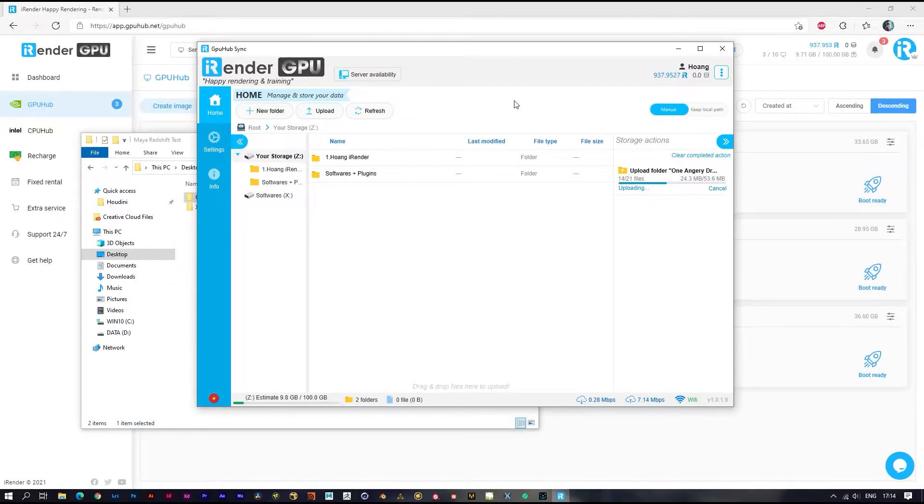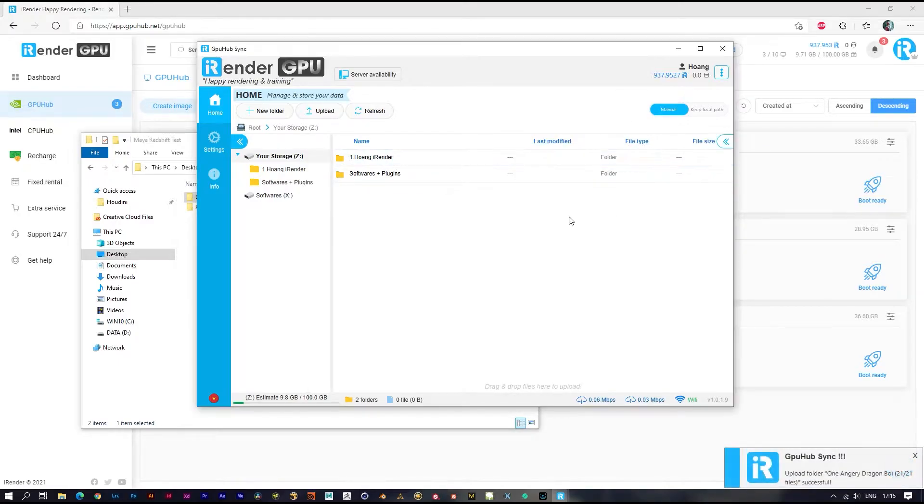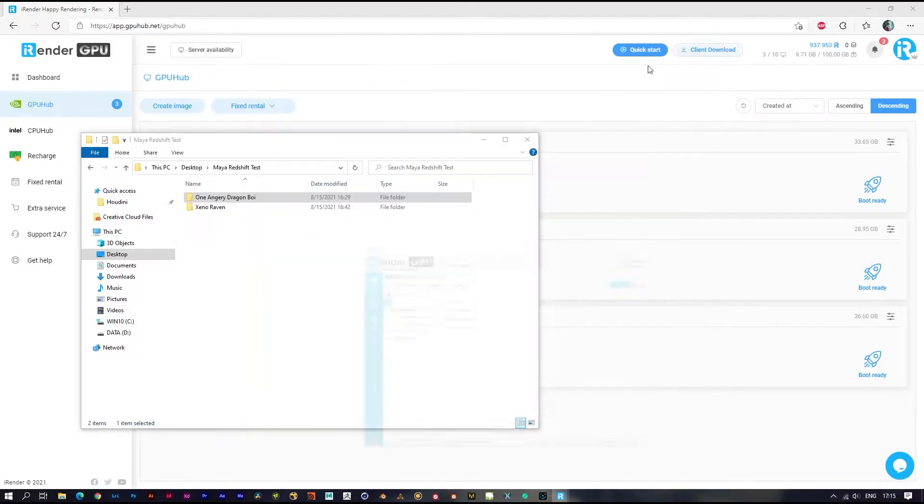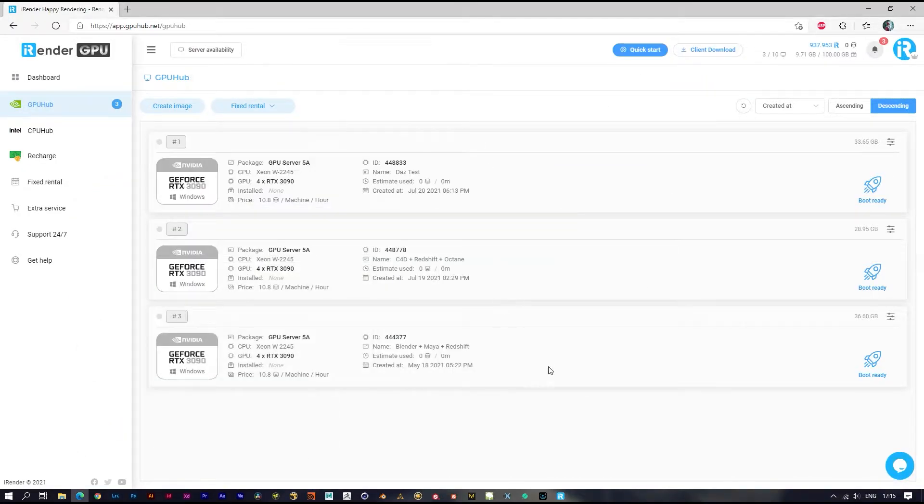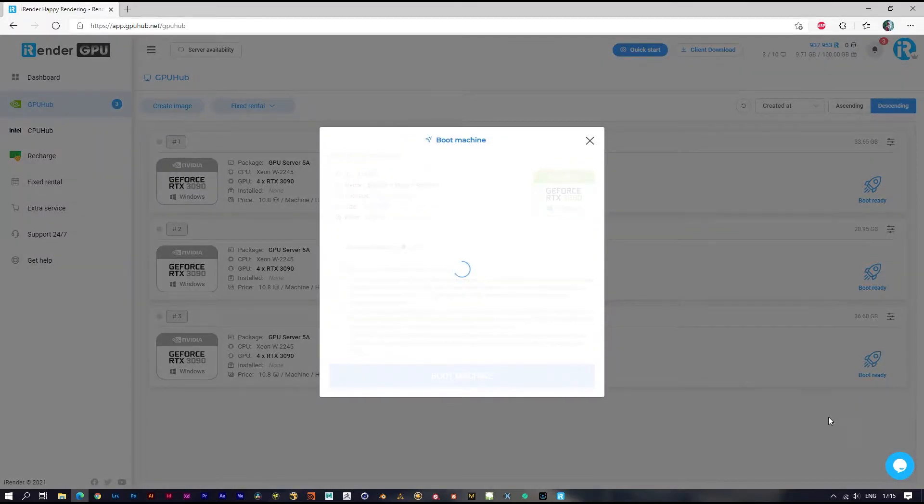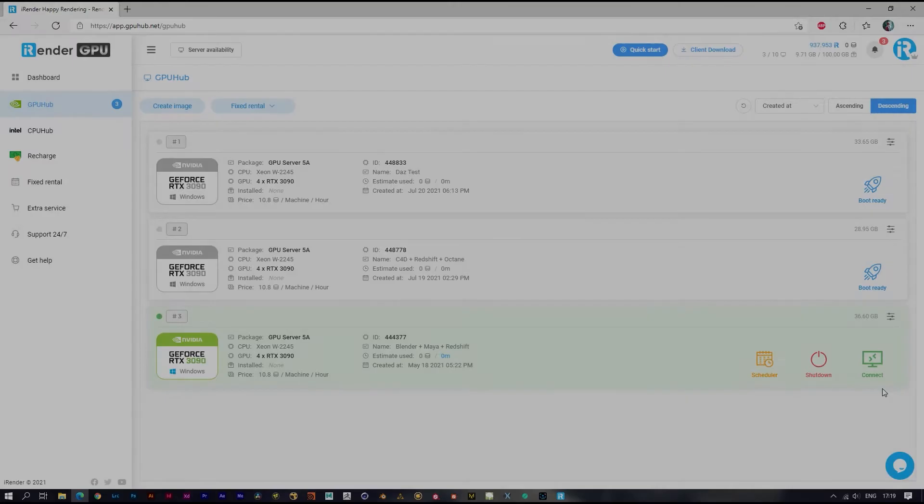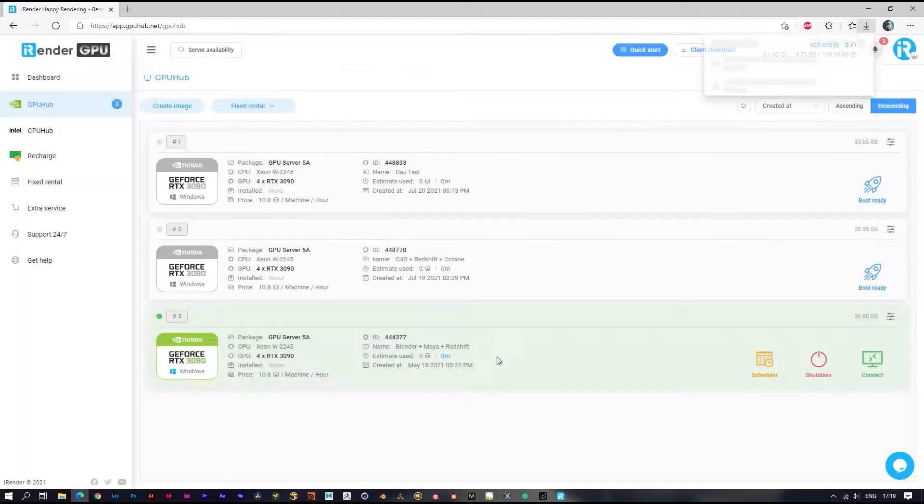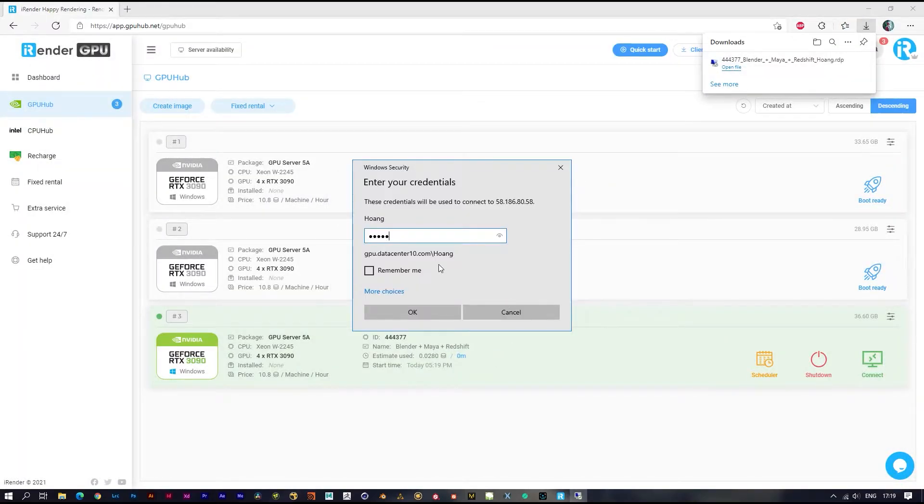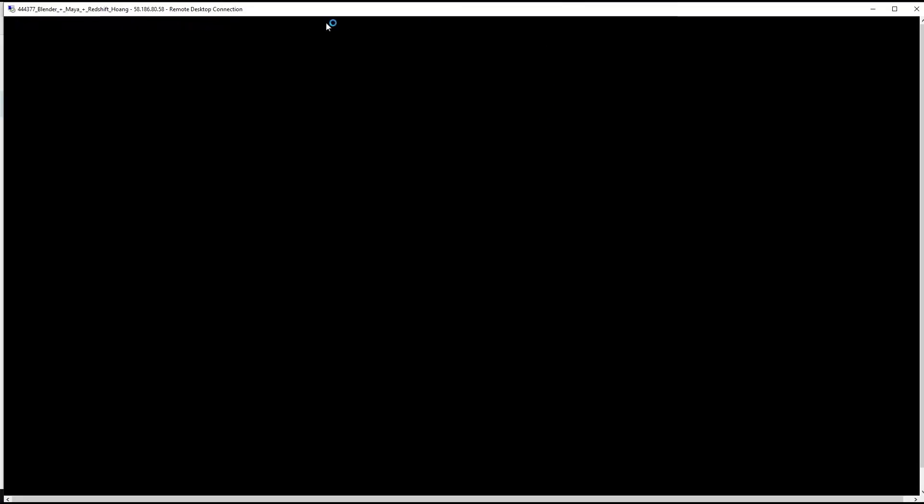In case you have small data like this, you can also drag and drop across the remote desktop after booting and connecting to the image. But for larger data, you should use cloud storage or our application. Now let's boot the image. The image boot time is based on your image size, so make sure you delete everything you don't need in the C drive before you shut down.